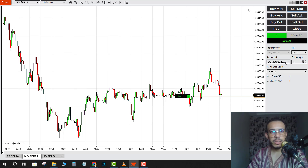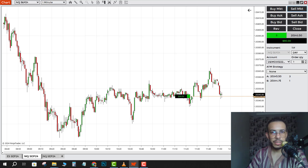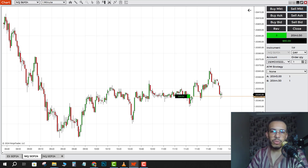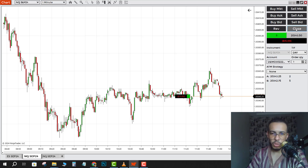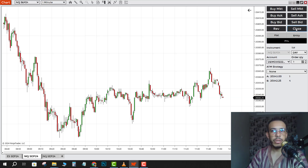Just go to Order Quantity and change it to one, then click on Sell Market. As you can see, we've sold one lot and now we have only three lots. I think you get the idea.